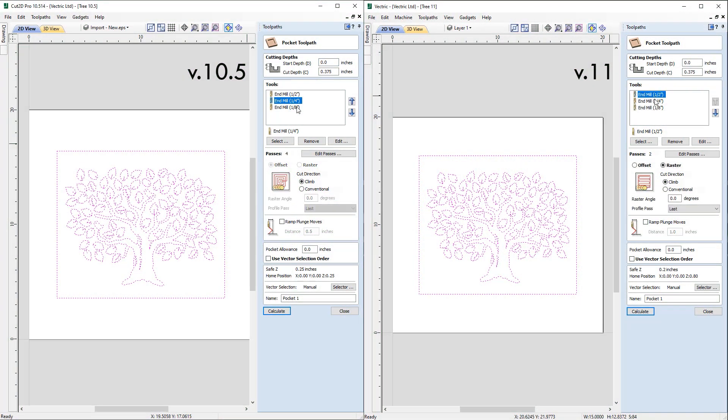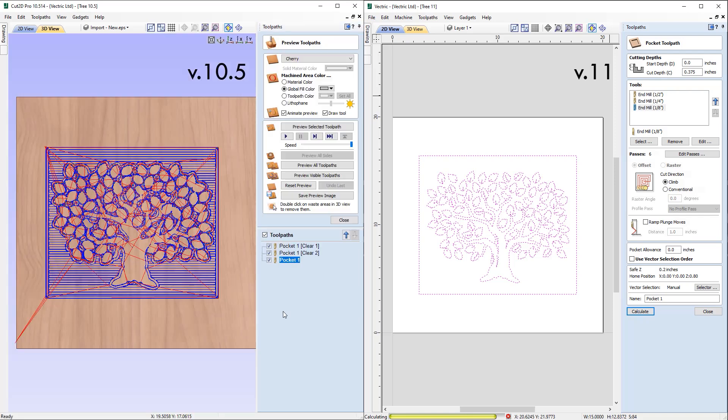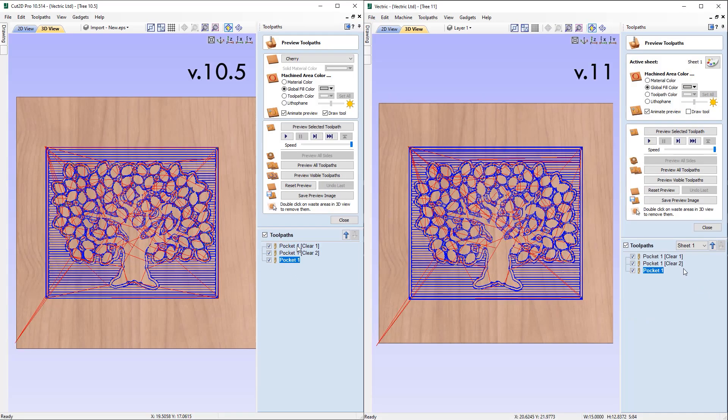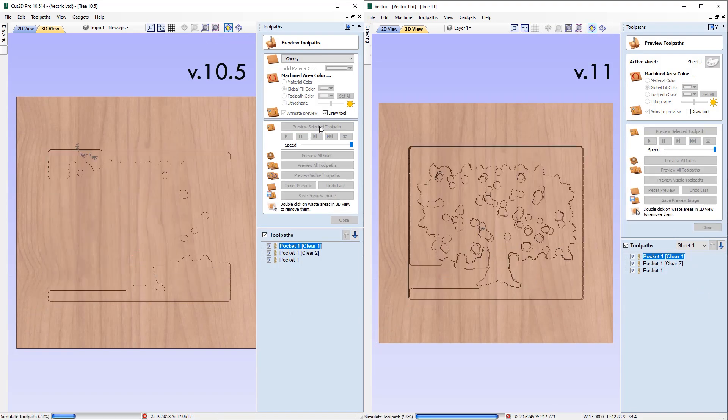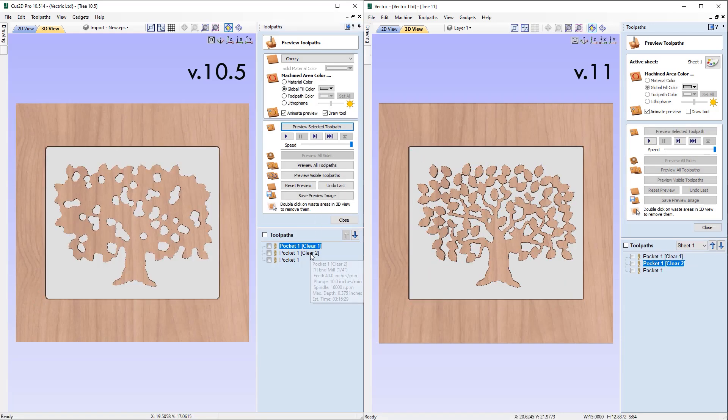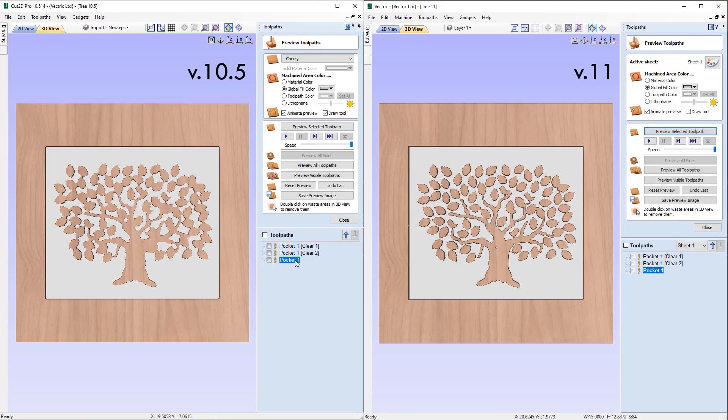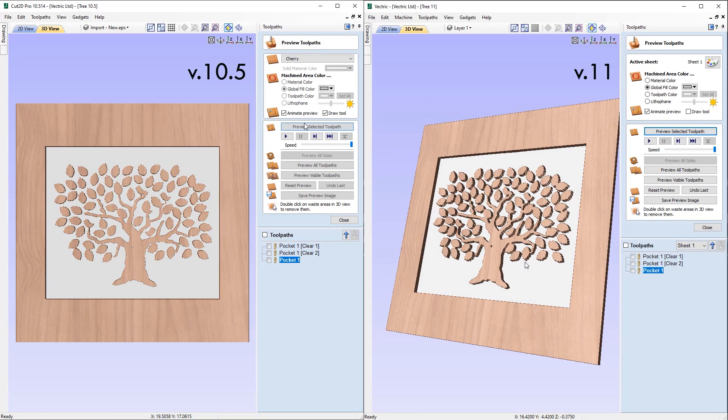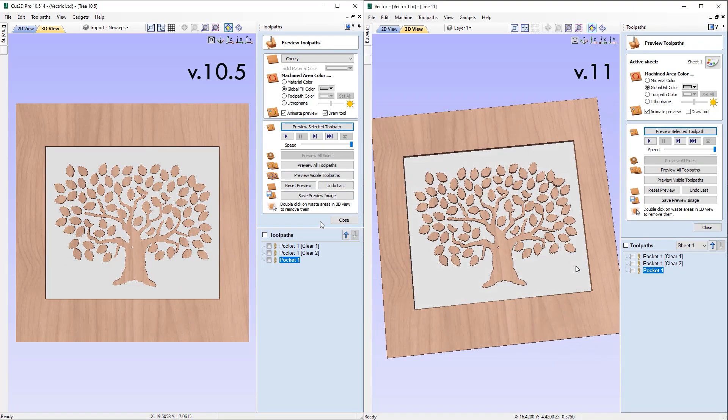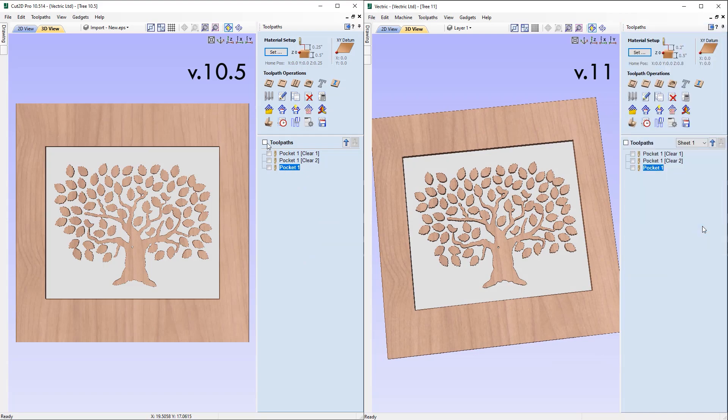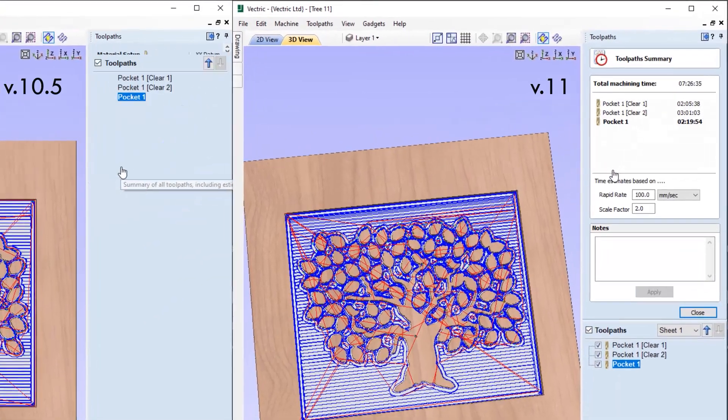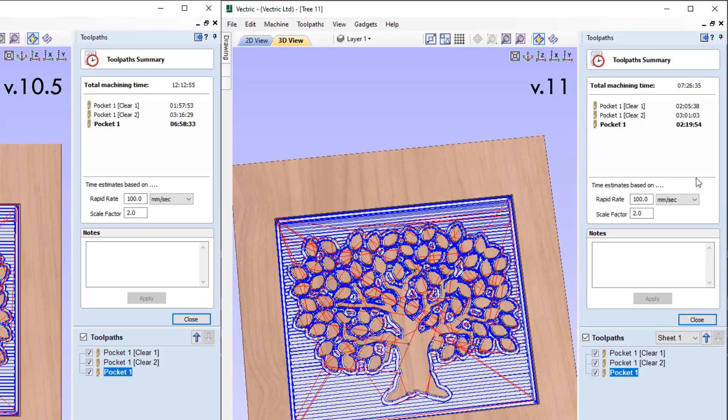When pocketing regions using multiple tools the software is now much more likely to skip the areas that have been machined with the larger tools. This helps to ensure that we don't cut more than we need to and the smaller tools only machine away in places the larger tool could not get to, helping to reduce tool breakage and in some cases this will result in faster machining times.